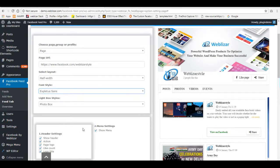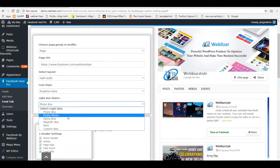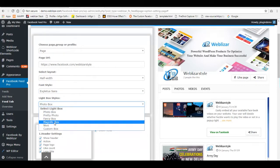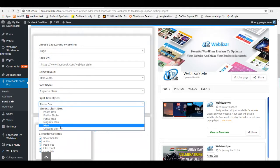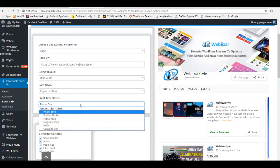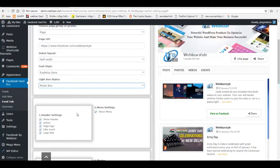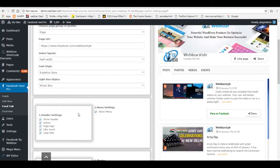You can also change the lightbox style. There are particular settings for the sections, just like header settings.